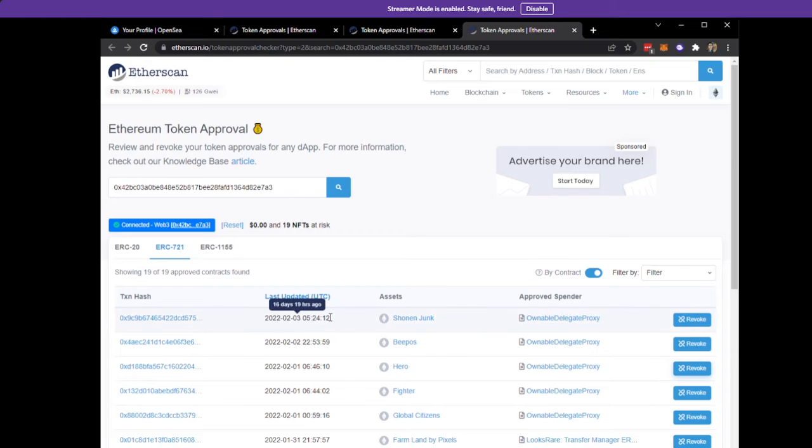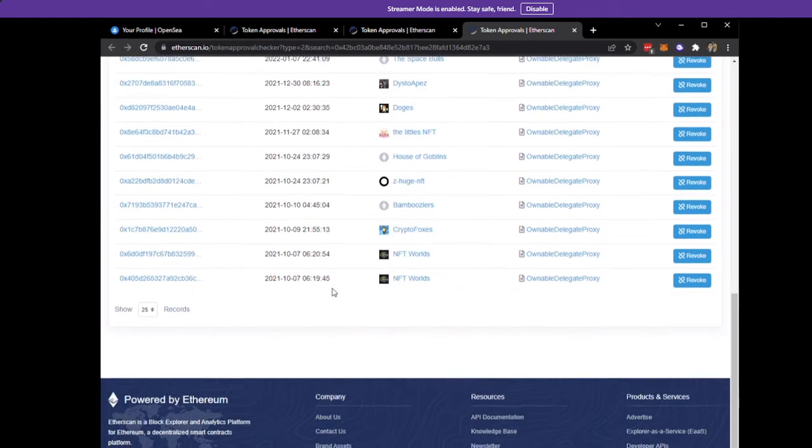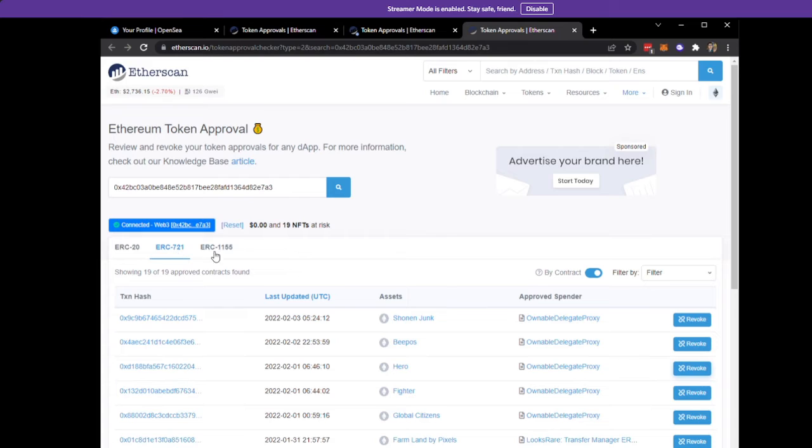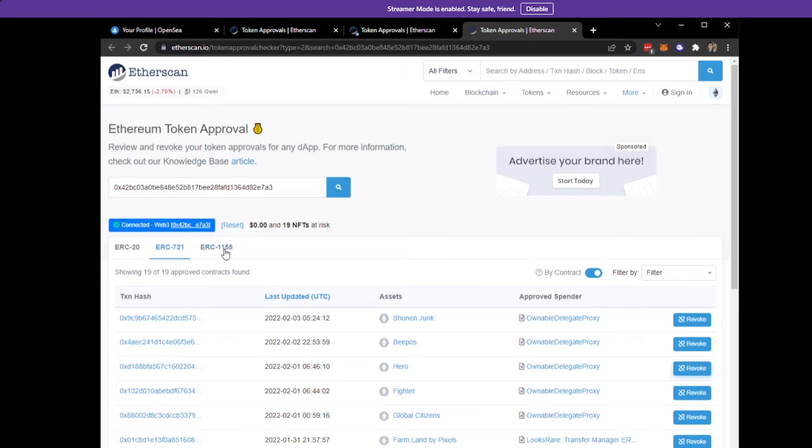You'll have something like this and you'll see all the tokens. This is all for your ERC-721. There's also some for your ERC-155, like if you have Adidas or specific mint passes that are ERC-155 tokens.